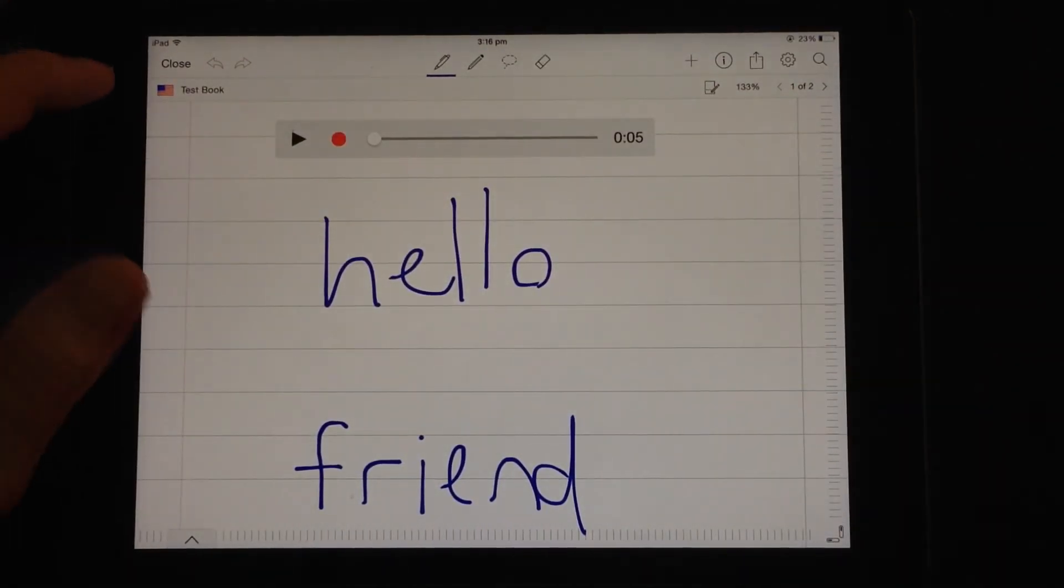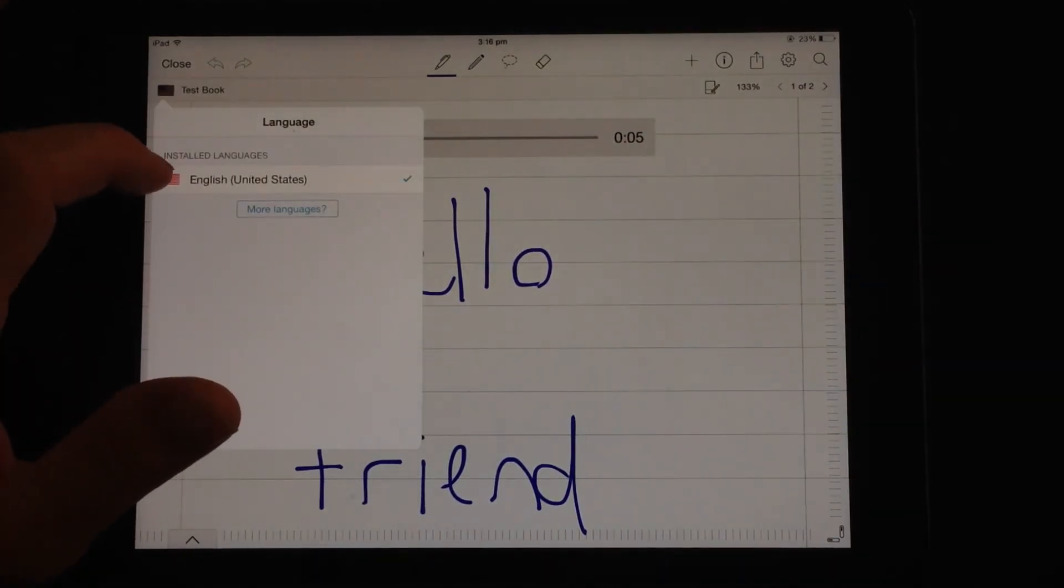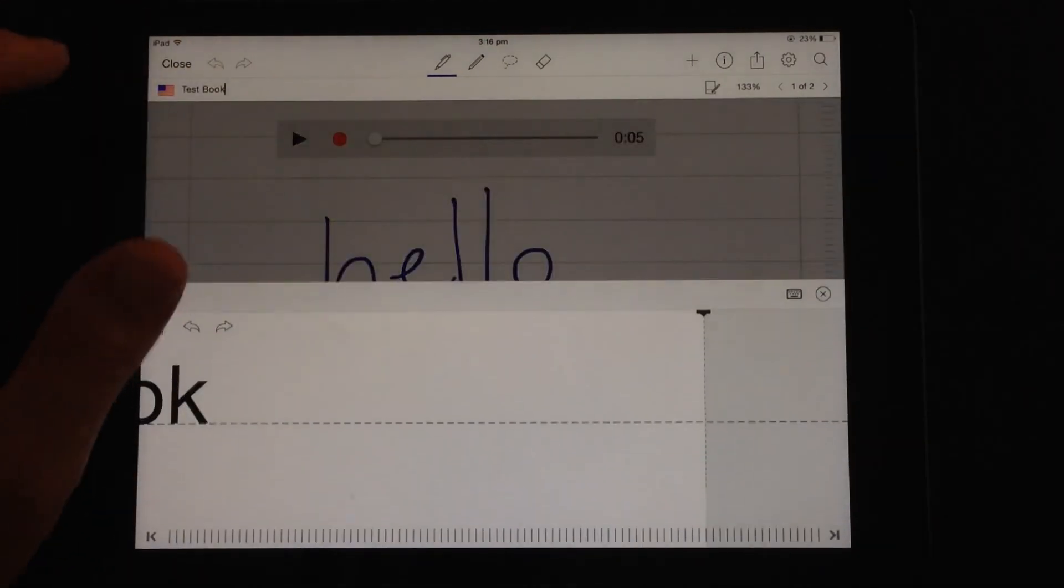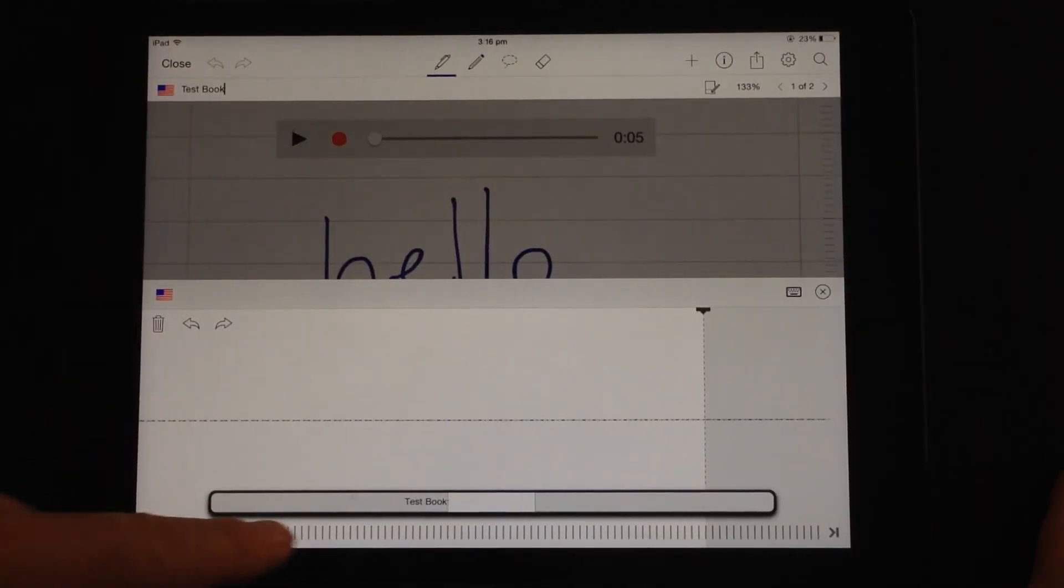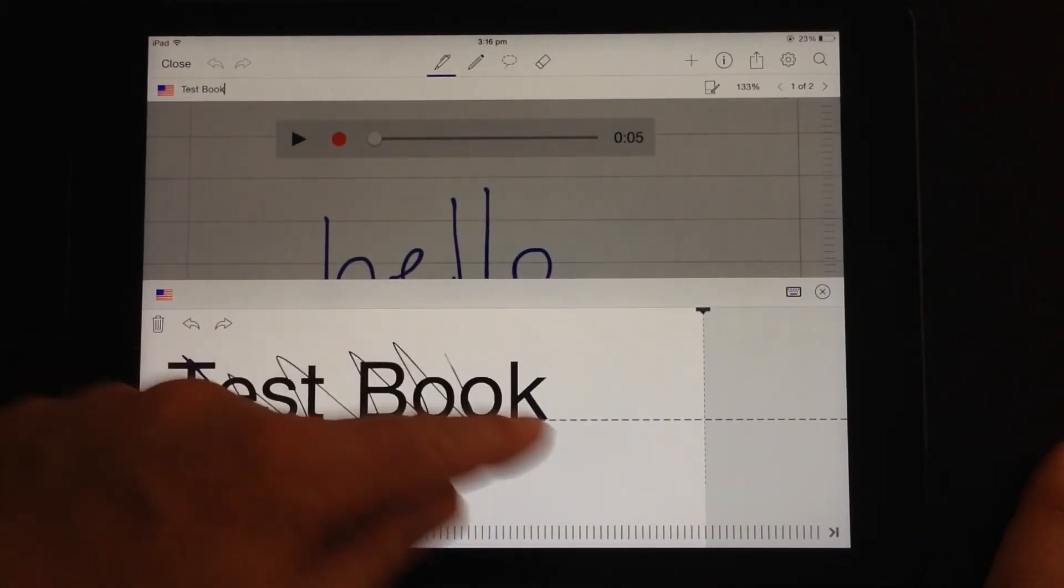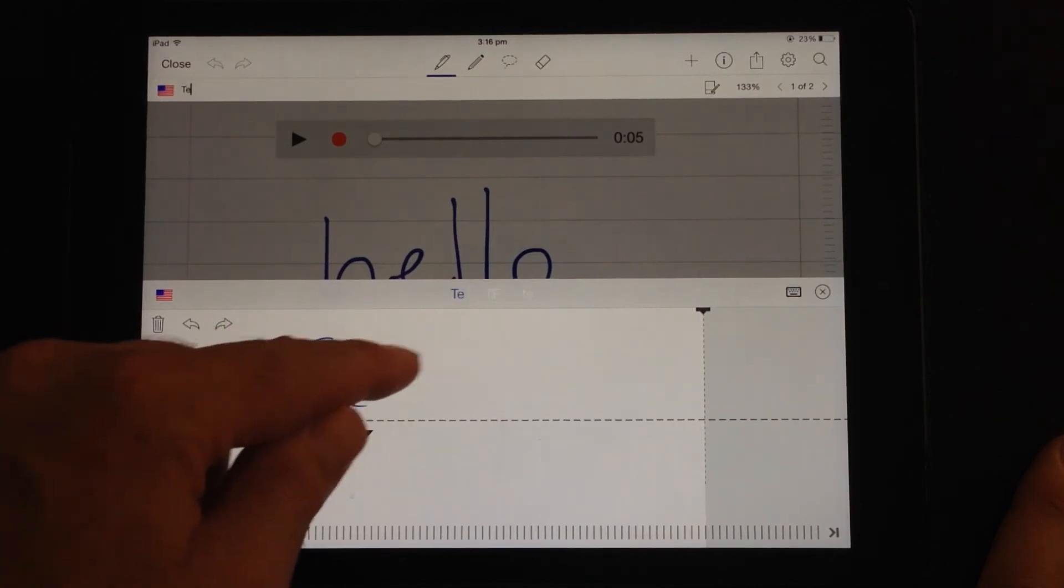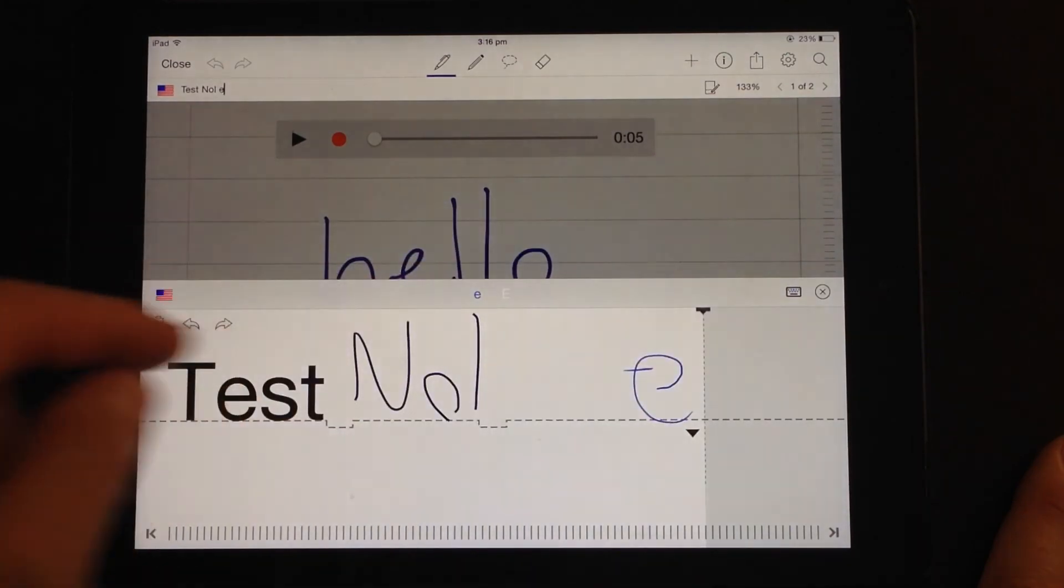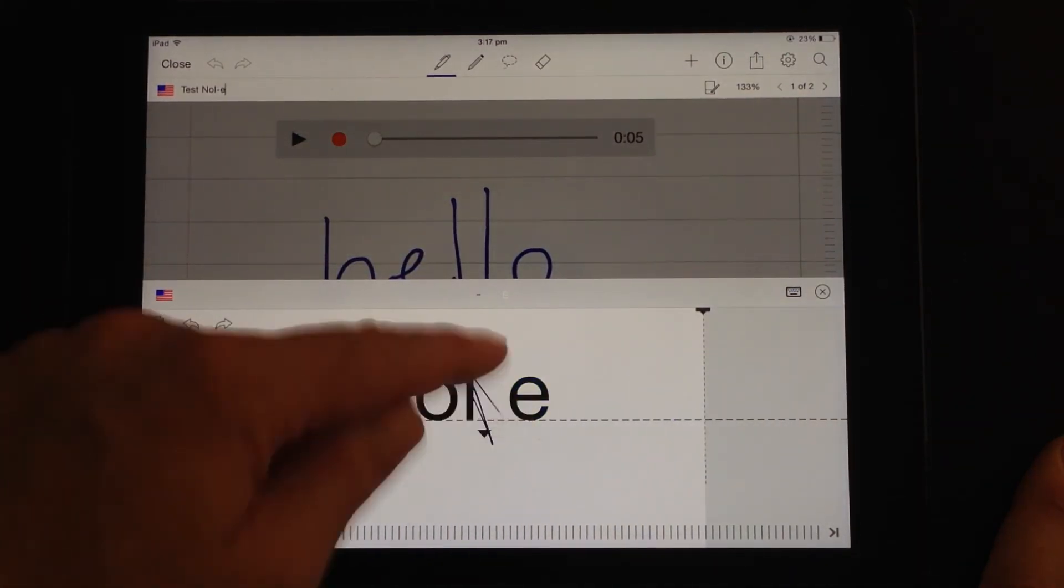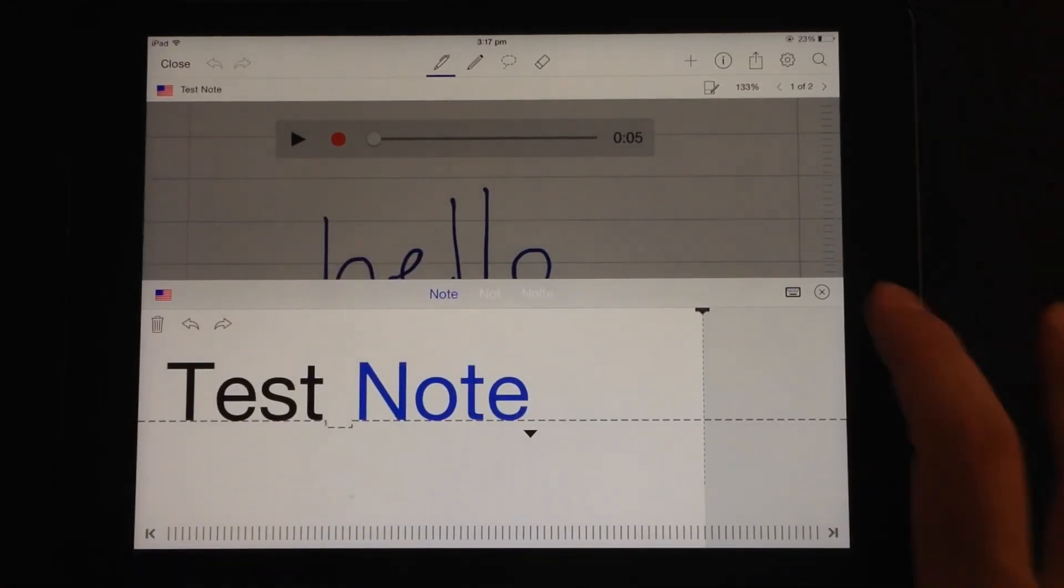If we look up here, you've got the flag that reminds you what language you're working in. And you've got the name of the notebook. So it's test book. You can tap on that right there and you can actually change the name of the book. Once again, you've got those wonderful recognition tools so you can scribble that out and write test note, whatever it might be. And it does handwriting recognition. So that's pretty good.